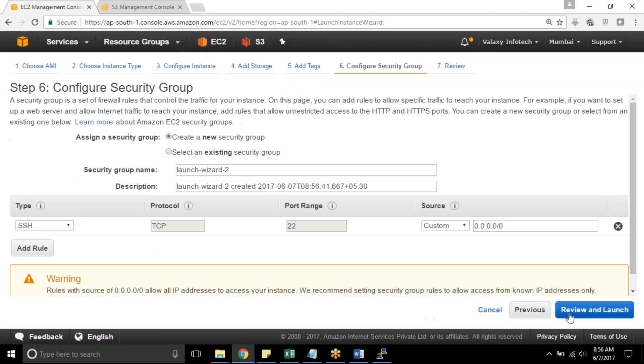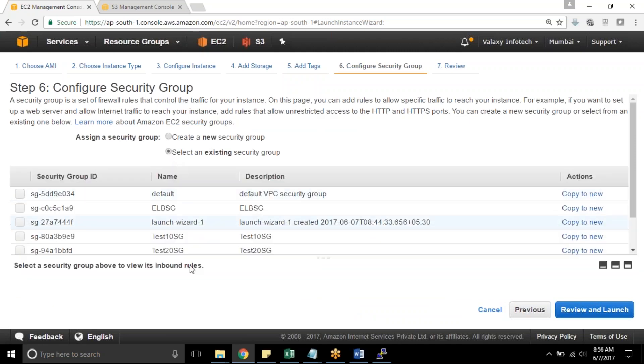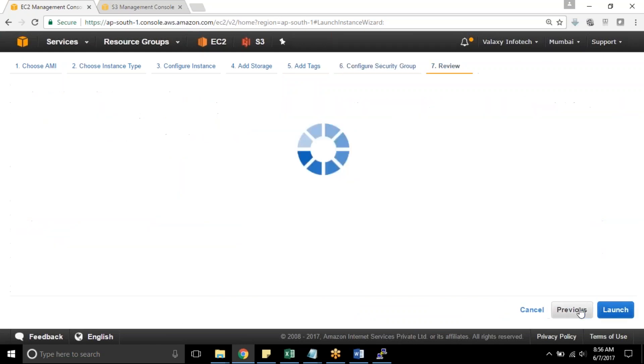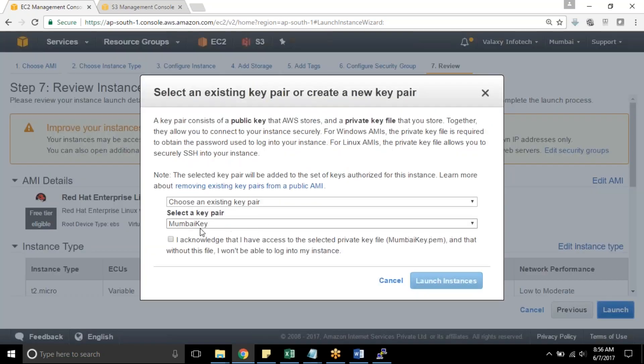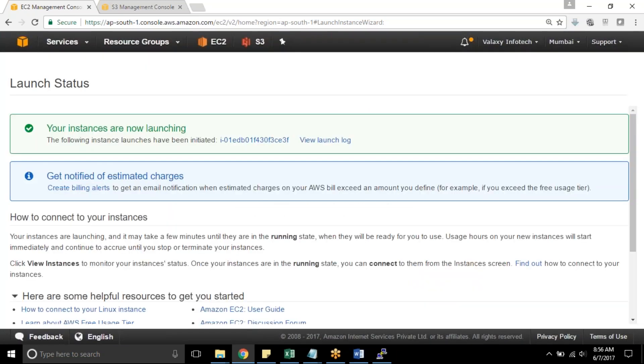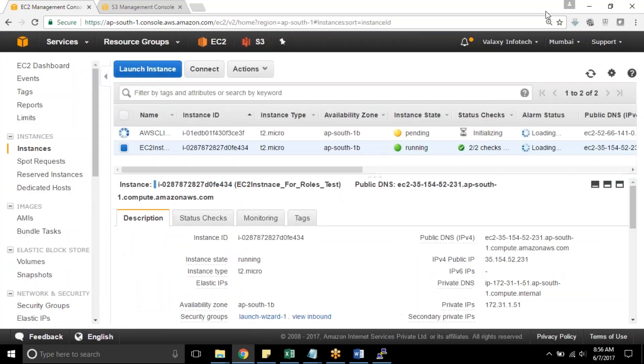So next I am going with some existing security group. I can go with web security group. It is open for port number 22 and Mumbai KPR I am choosing launch instances. I am pausing this video because it takes a while to launch an instance.